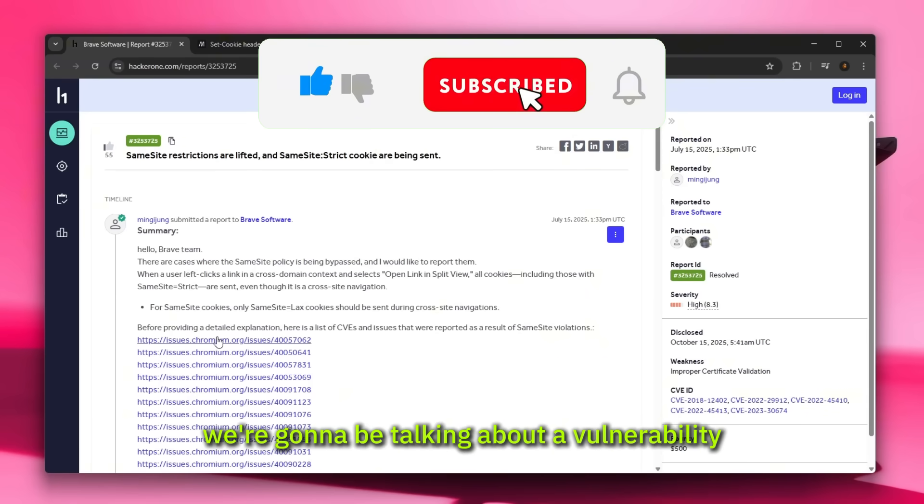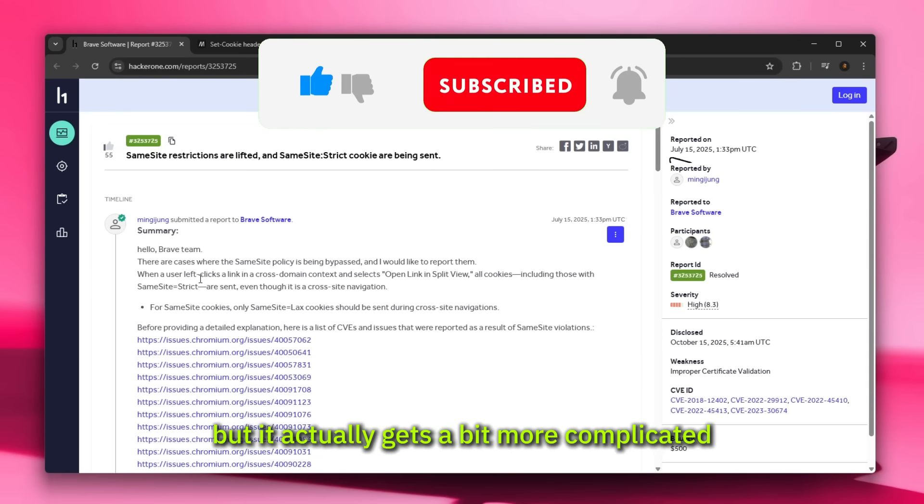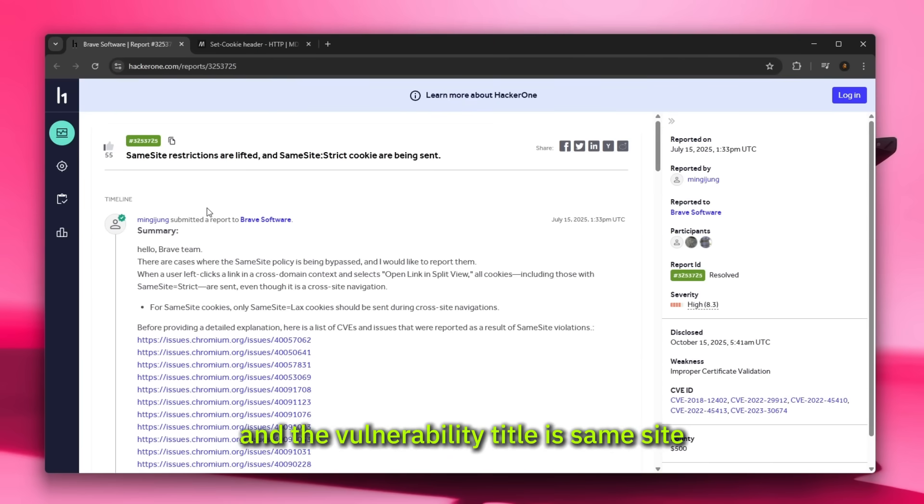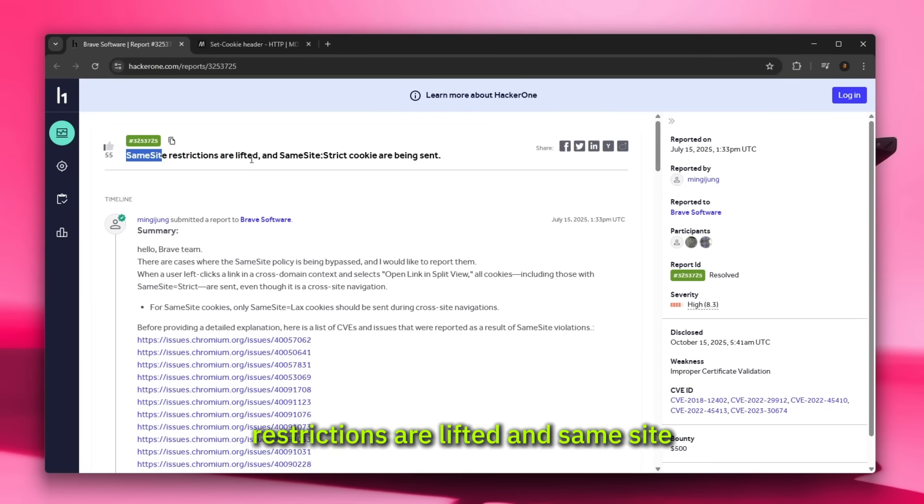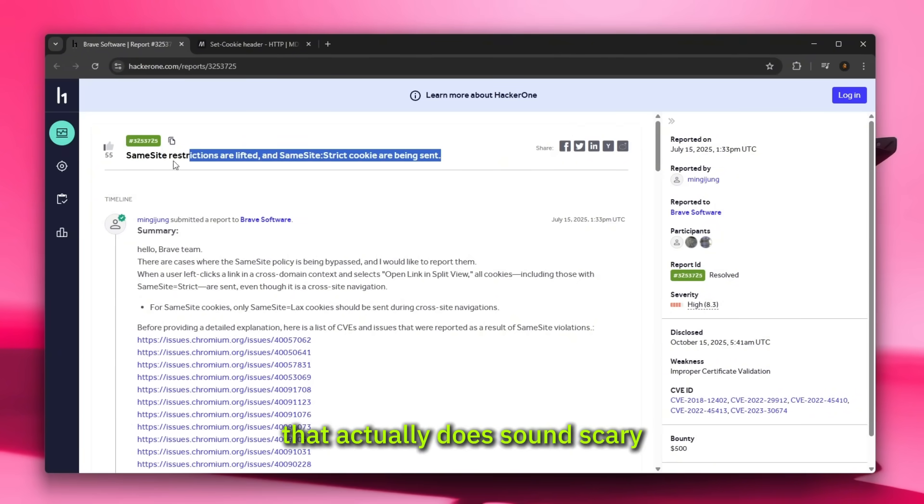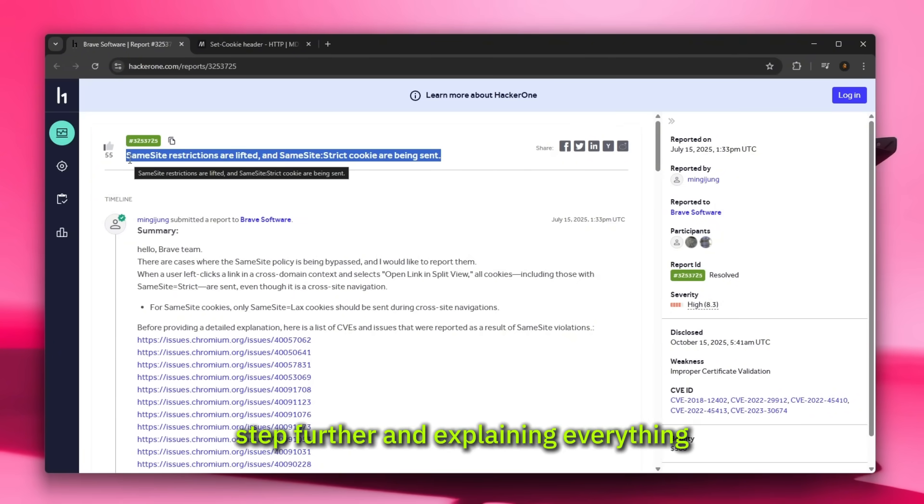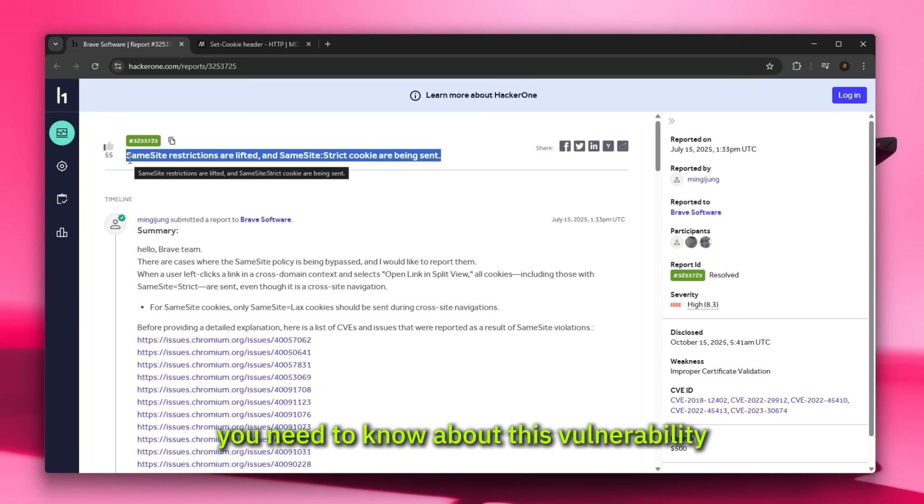Today we're going to be talking about a vulnerability found on Brave, but it actually gets a bit more complicated. The vulnerability title is 'SameSite restrictions are lifted and SameSite strict cookies are being sent.' That actually does sound scary.